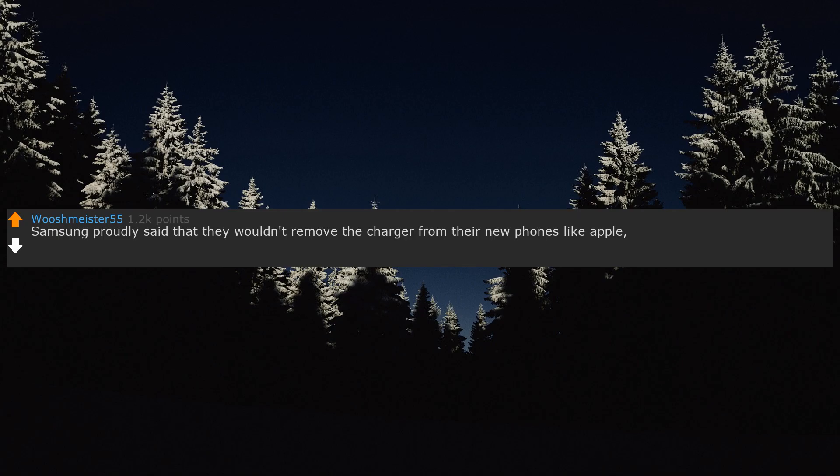Samsung proudly said that they wouldn't remove the charger from their new phones like Apple, and they did just that with the S21 apparently.